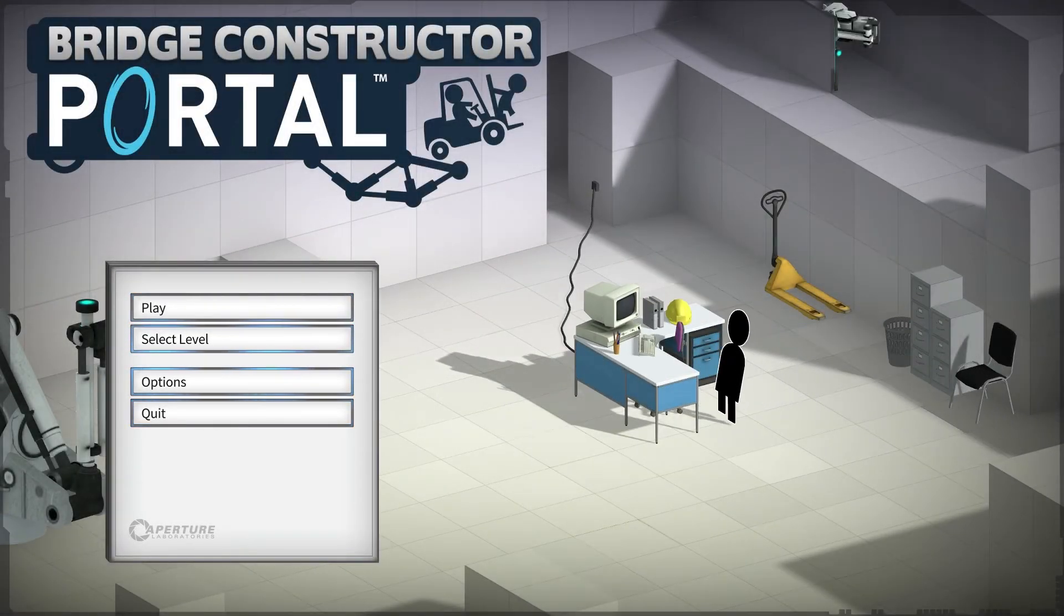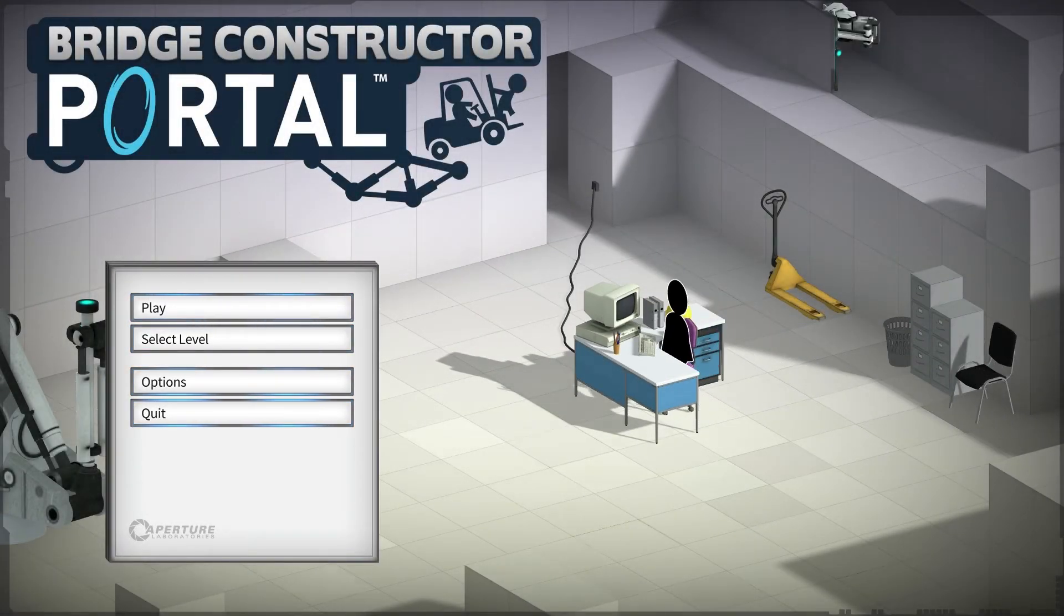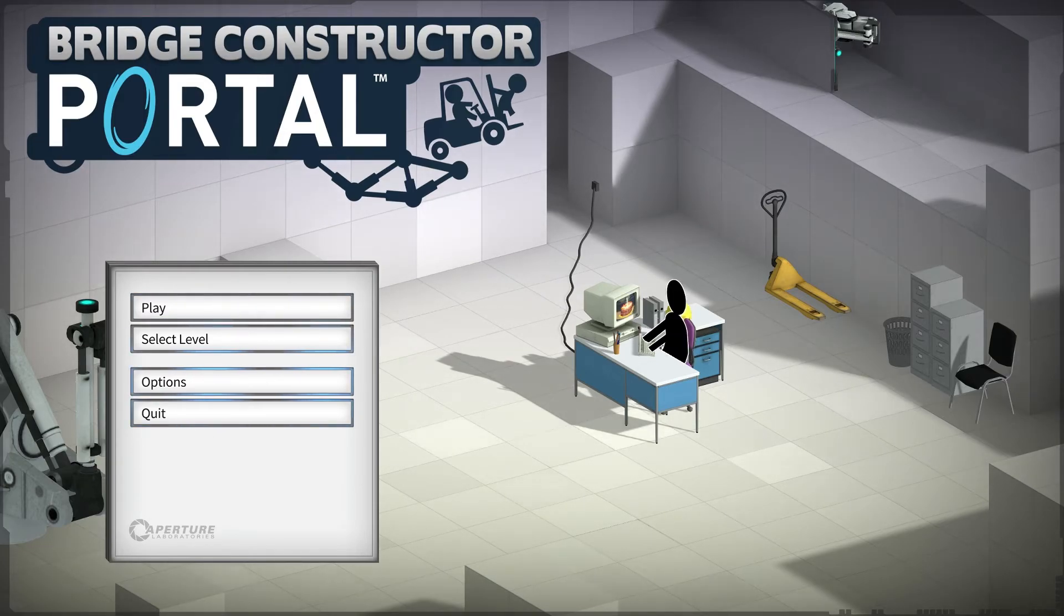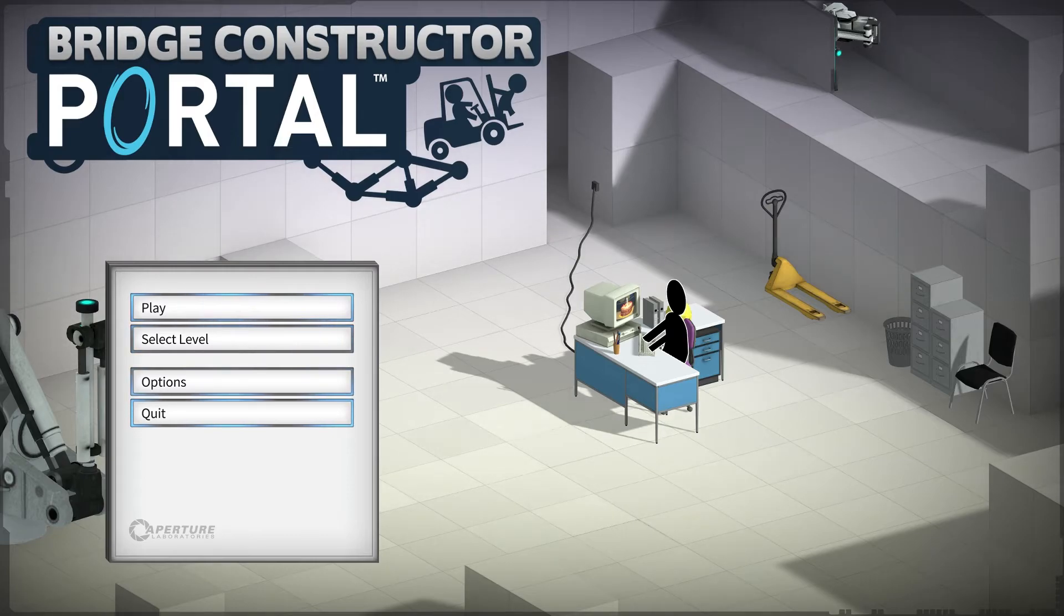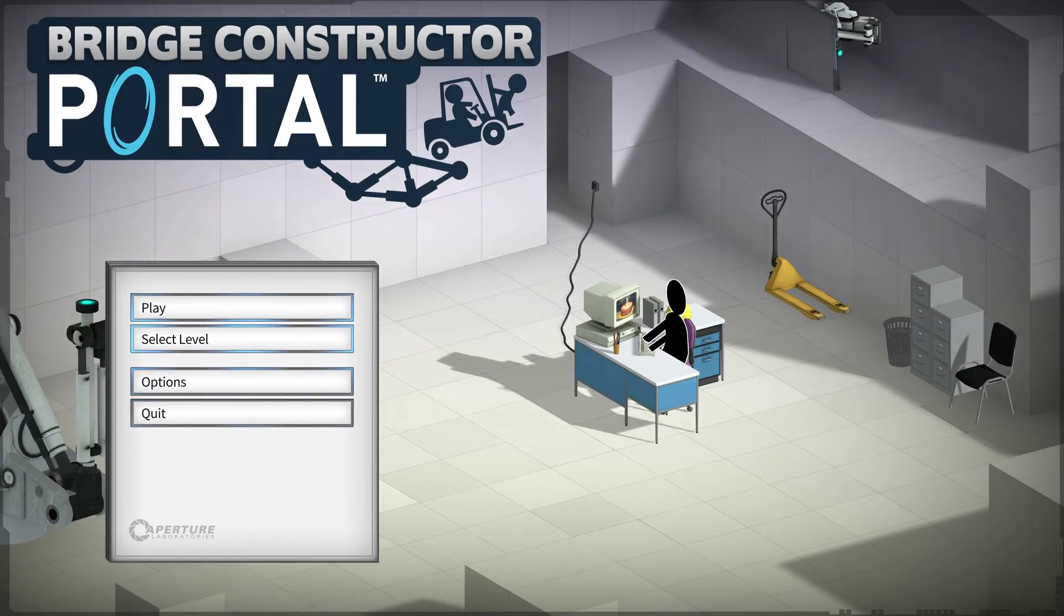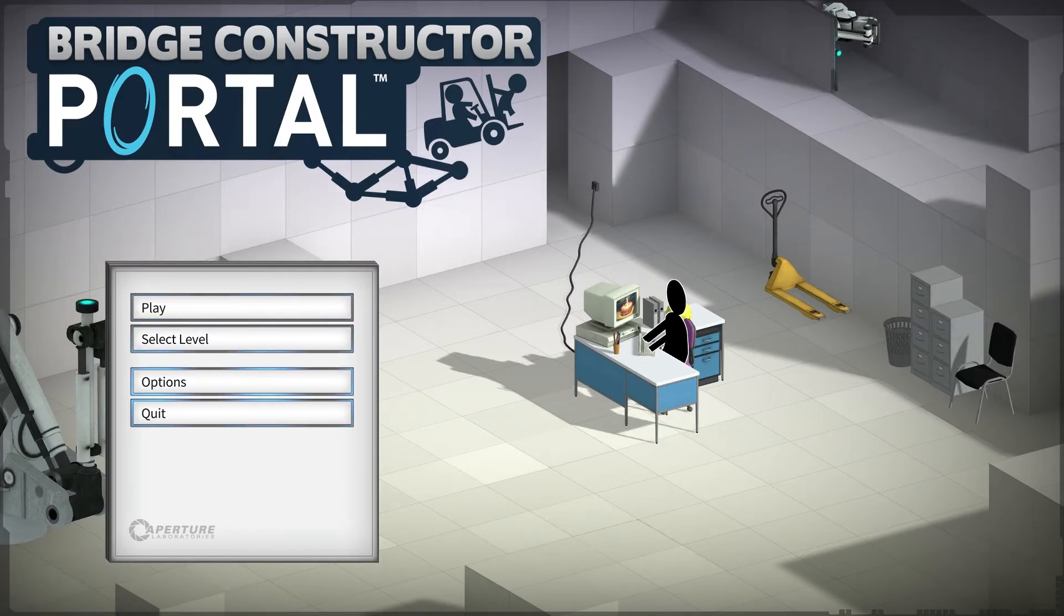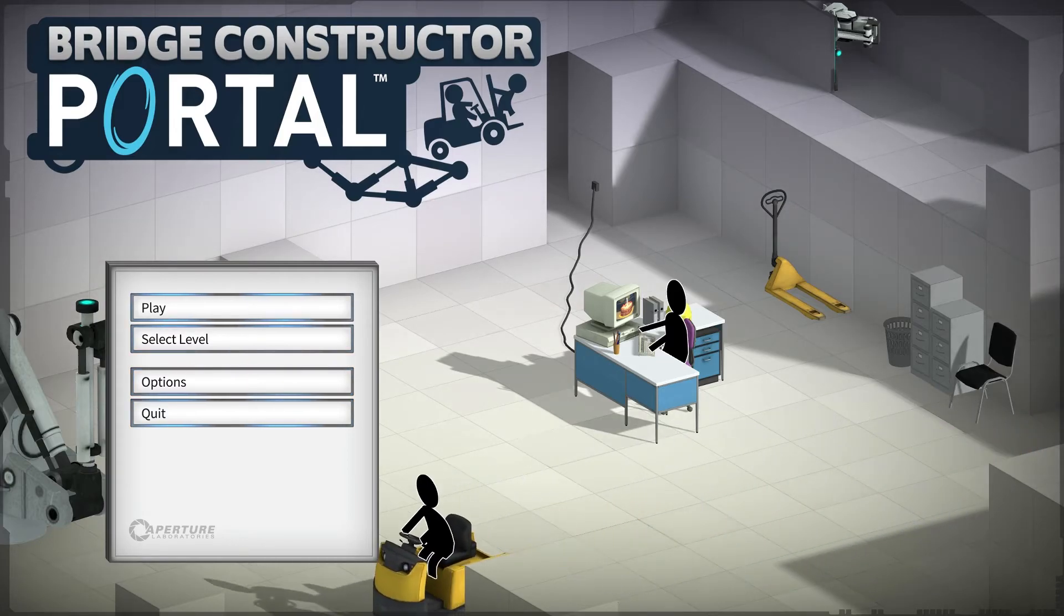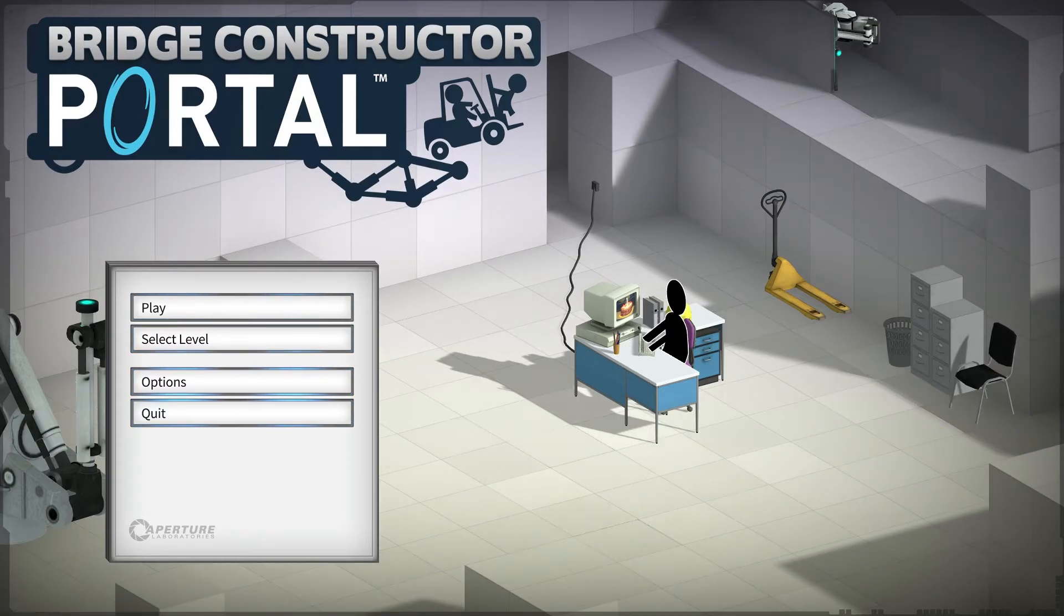How's it going everybody? So today we're going to be doing a review on Bridge Constructor Portal. This obviously caught my attention thanks to Valve. It turns out it's actually a Bridge Constructor game by the developers Clockstone and was published by HeadUp Games.